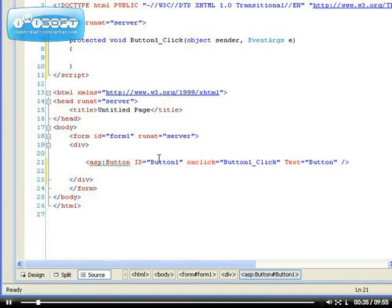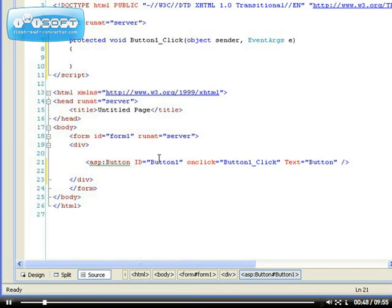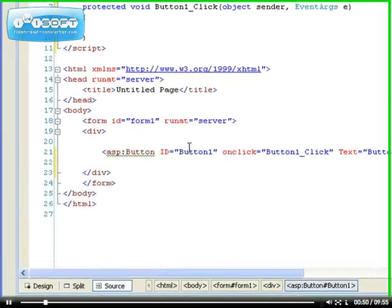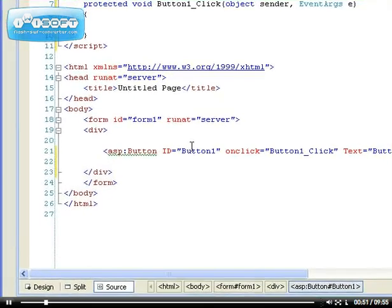So with ASP.NET you need to realize there are two parts. The two most important parts of the framework are the class library, the framework class library, and the common language runtime, which I'm going to be talking about too.